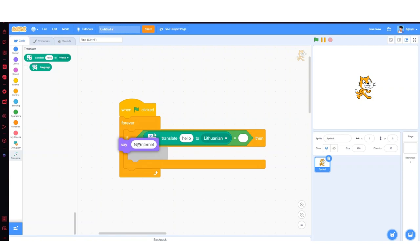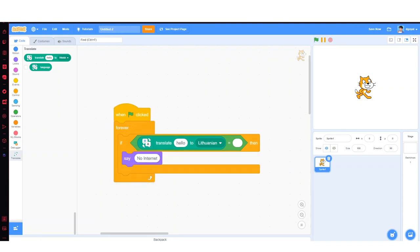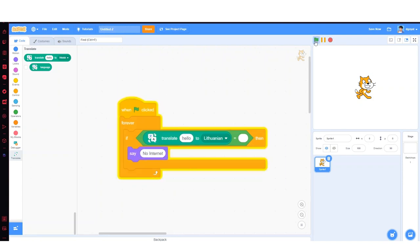And you can see that if I press the green flag, it works. But if I turn on my internet, it says nothing. Thanks for watching and click on this video for a tutorial on how to make a Scratch joystick in under 40 blocks.